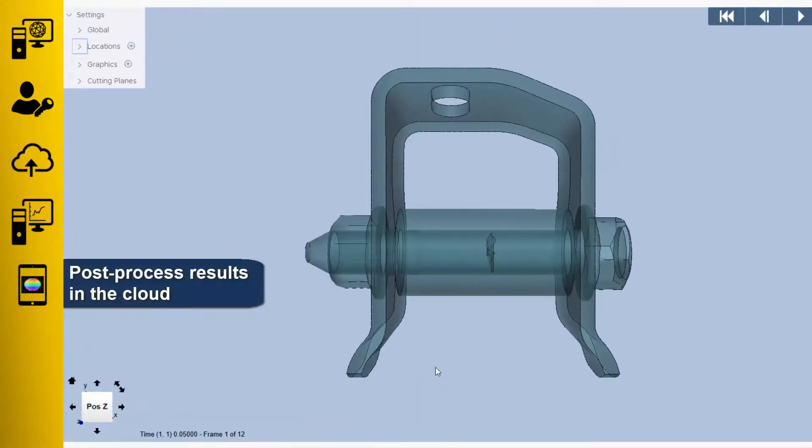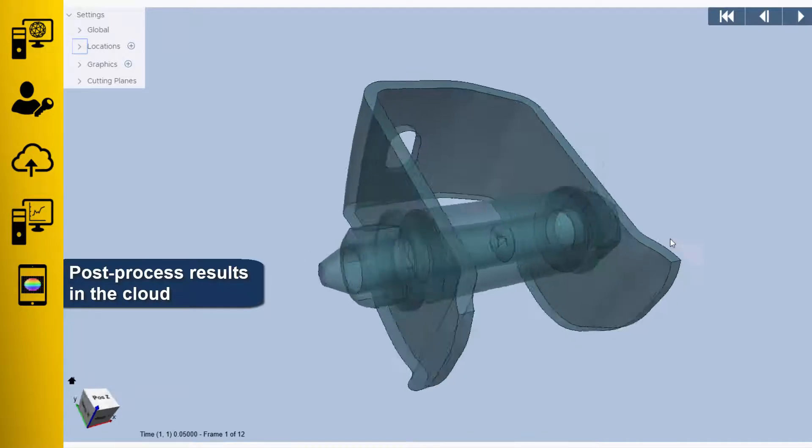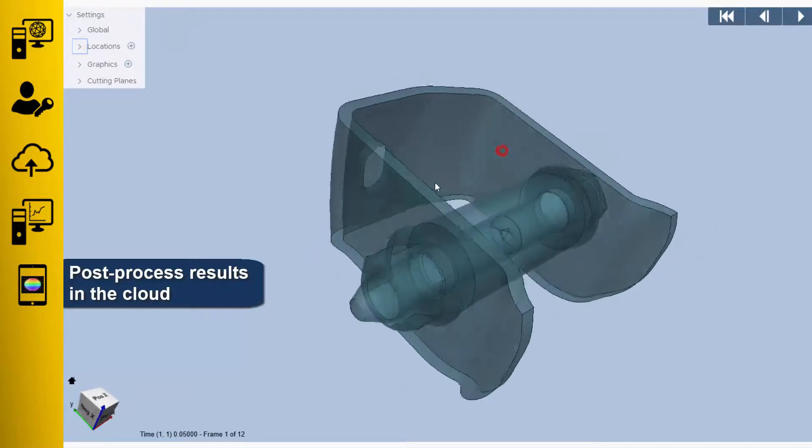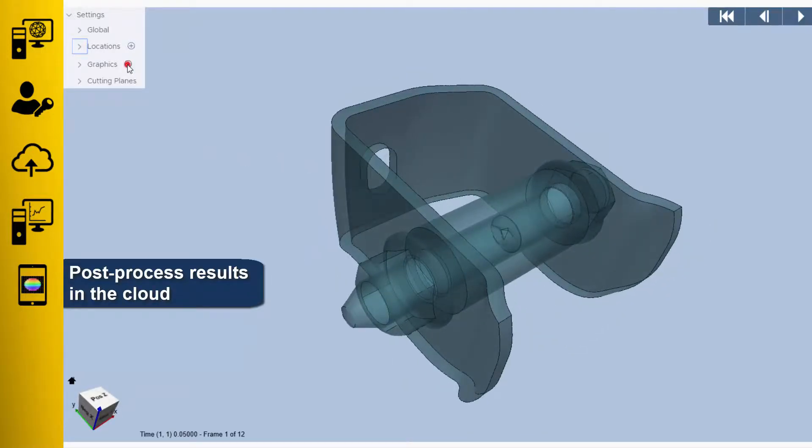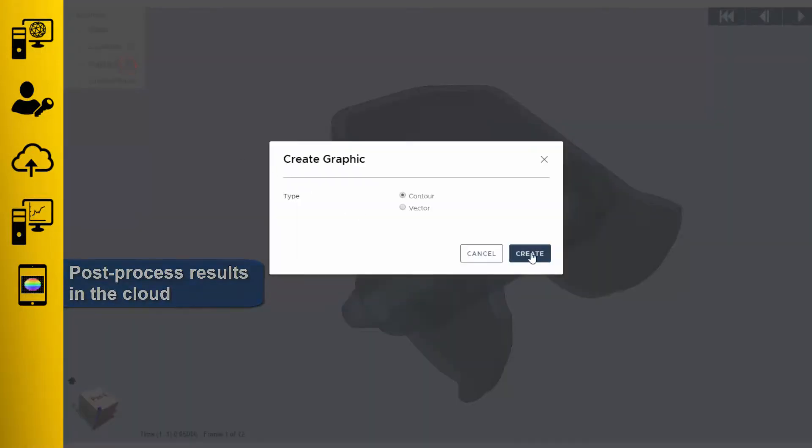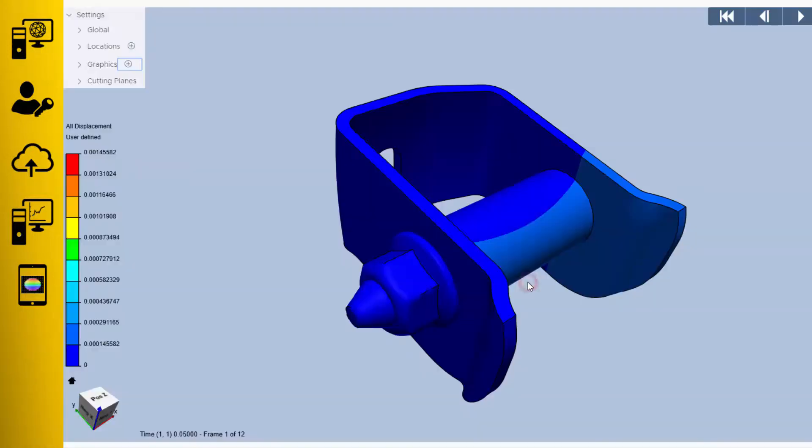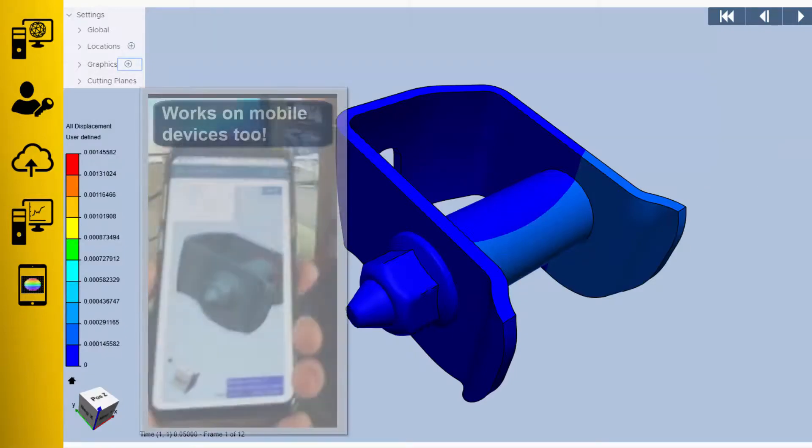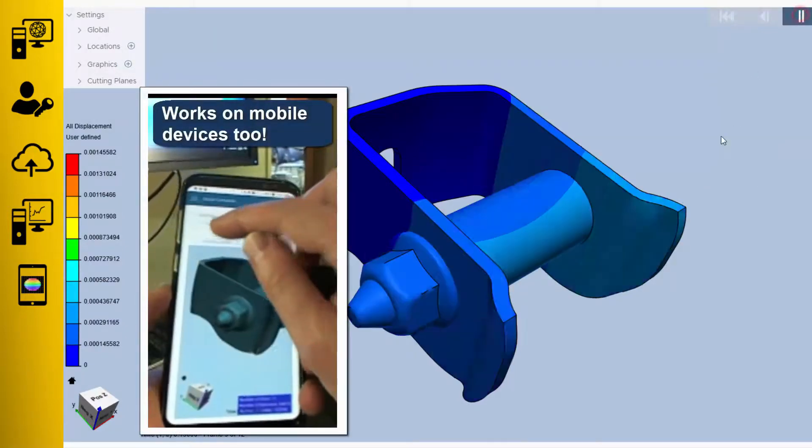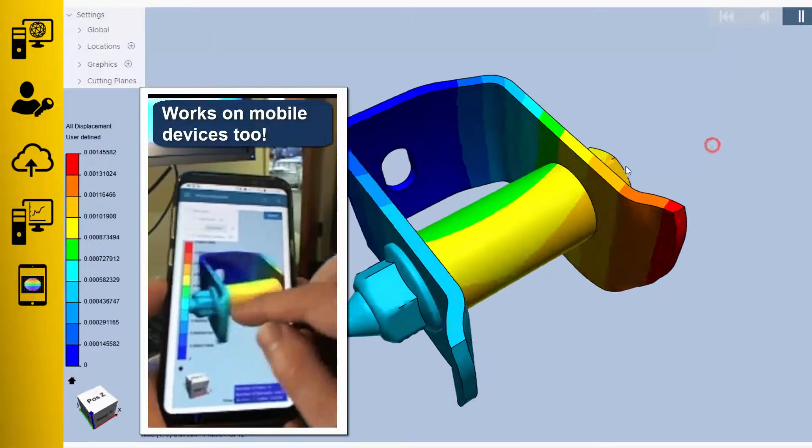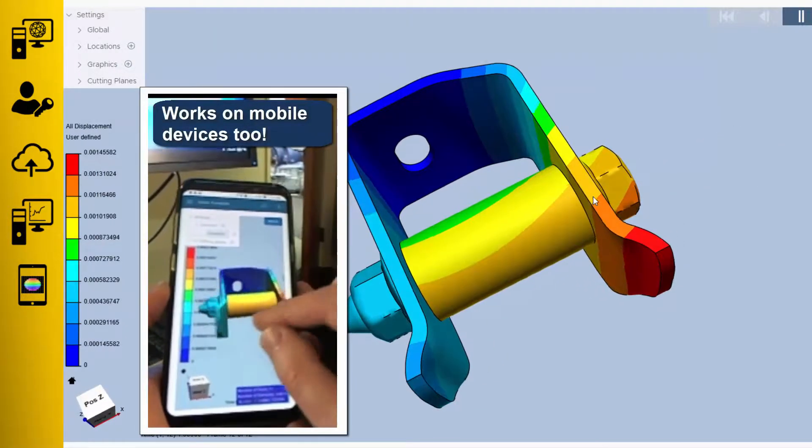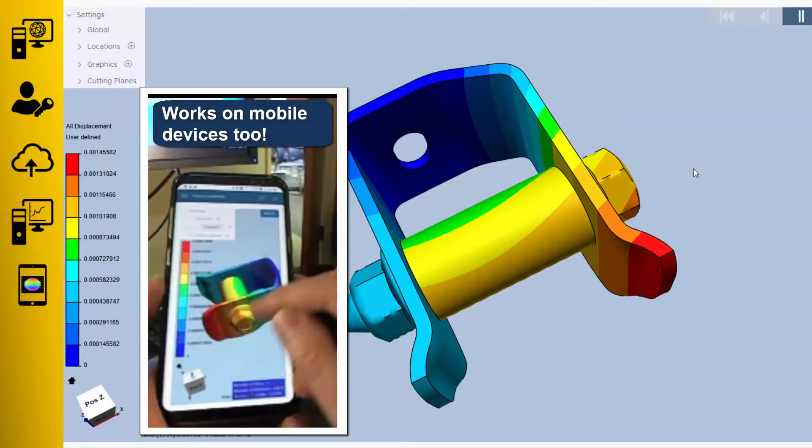Right there in your web browser, you can create contour plots, vector plots, and section cuts in order to visualize and interact with your 3D results while the data is still in the cloud. And yes, even this works on mobile devices.